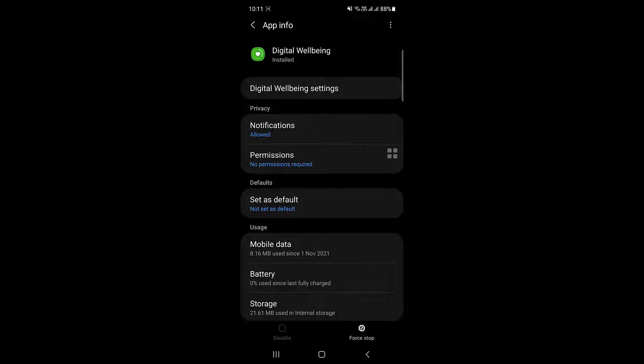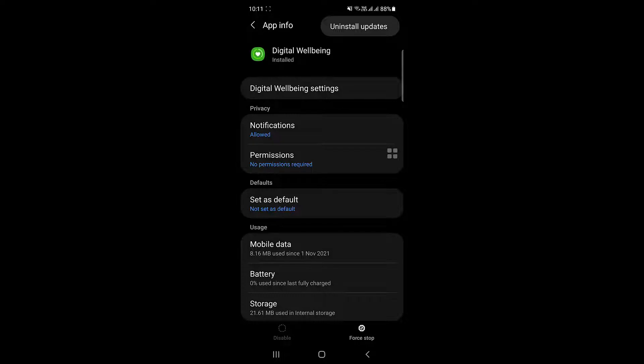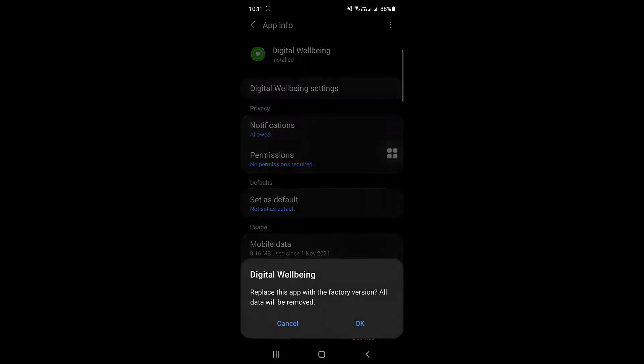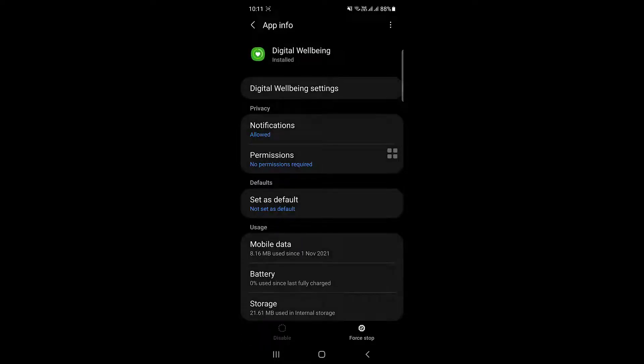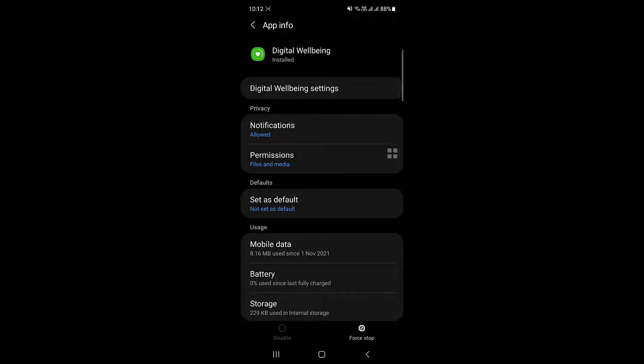From here you have to go to the three dots in the top and click on Uninstall Updates. This will replace the application to the factory version, so this will solve the issue.